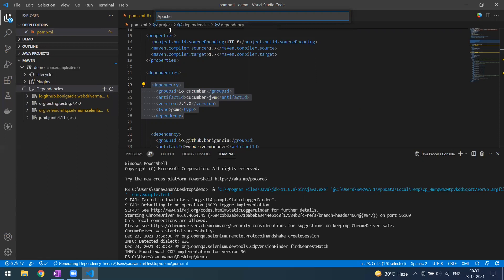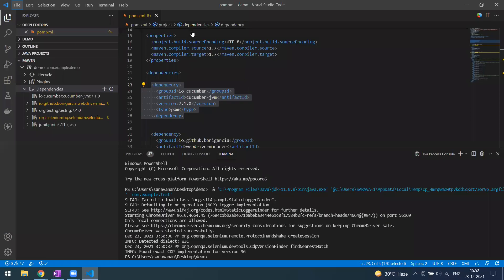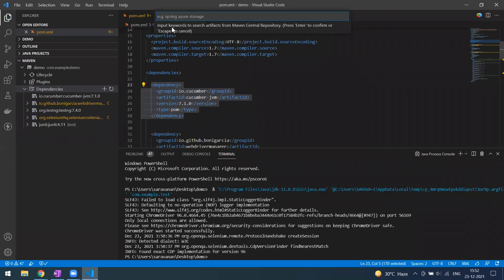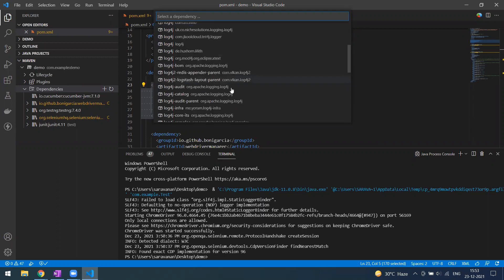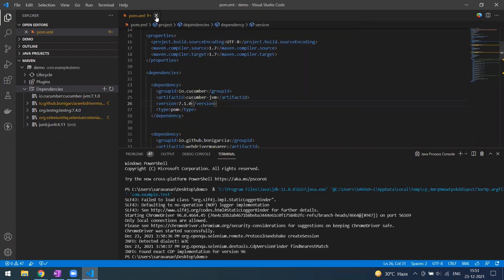For example, Log4j — it will come with different options. If you type 'log4j' you can see Log4j appearing, and you have to select the Apache one. Likewise, you can add any dependencies and execute your scripts from VS Code.